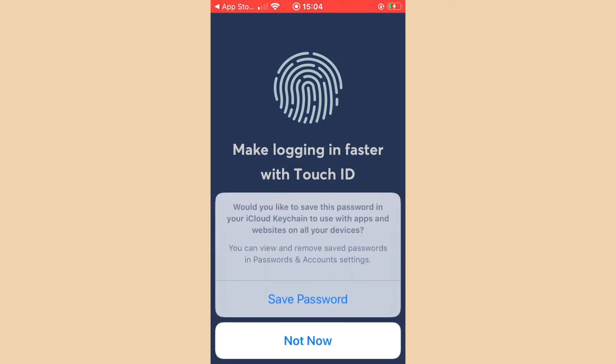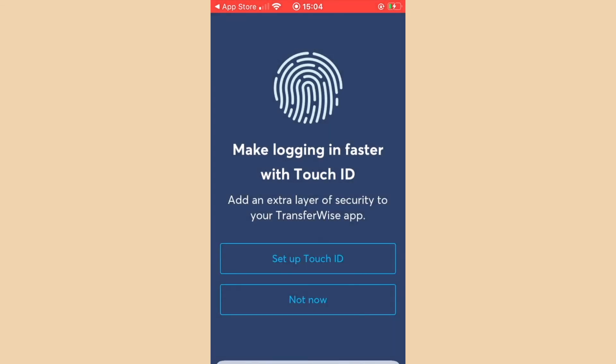After you have successfully entered your TransferWise account, you can now add Touch ID. This is entirely optional and in this case is for faster login. If this isn't for you or your phone does not have Touch ID available, you can select not now. To demonstrate how easy this is, I'm going to select setup Touch ID.